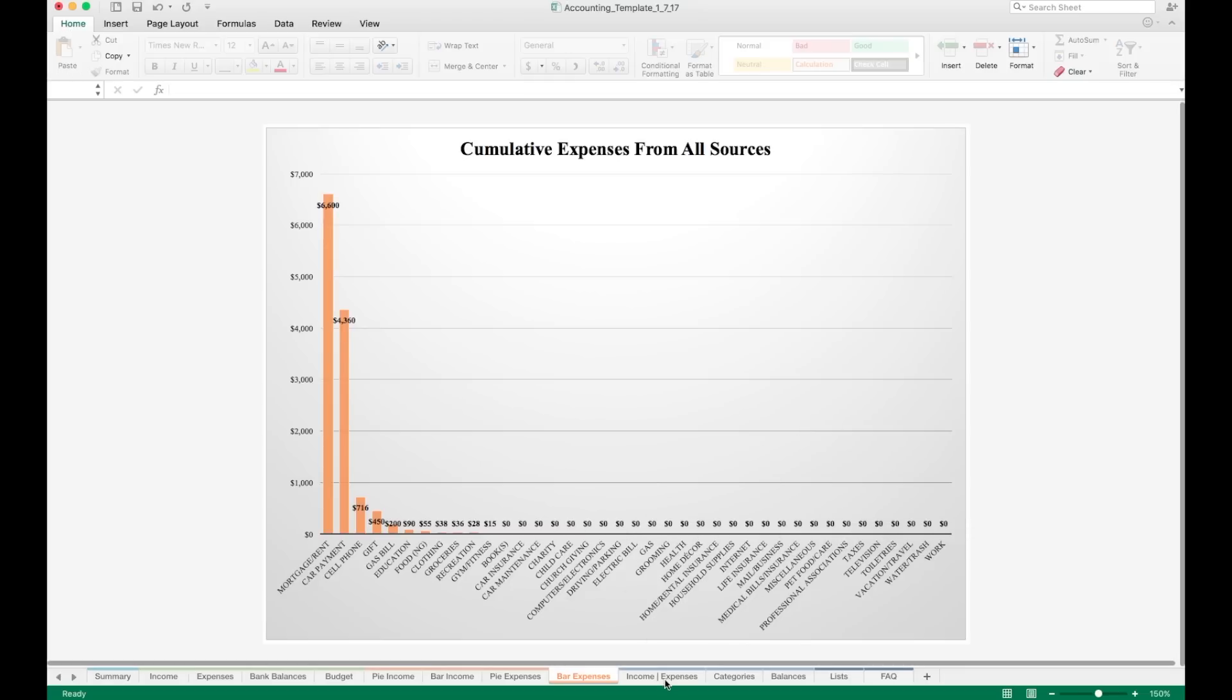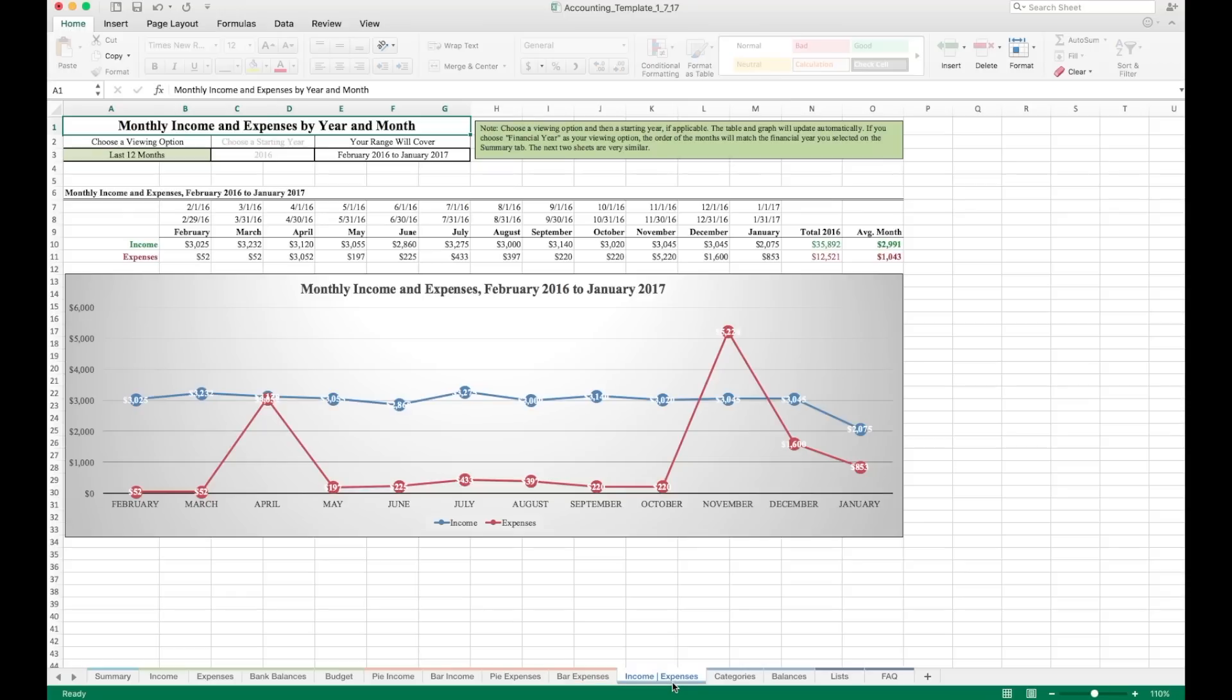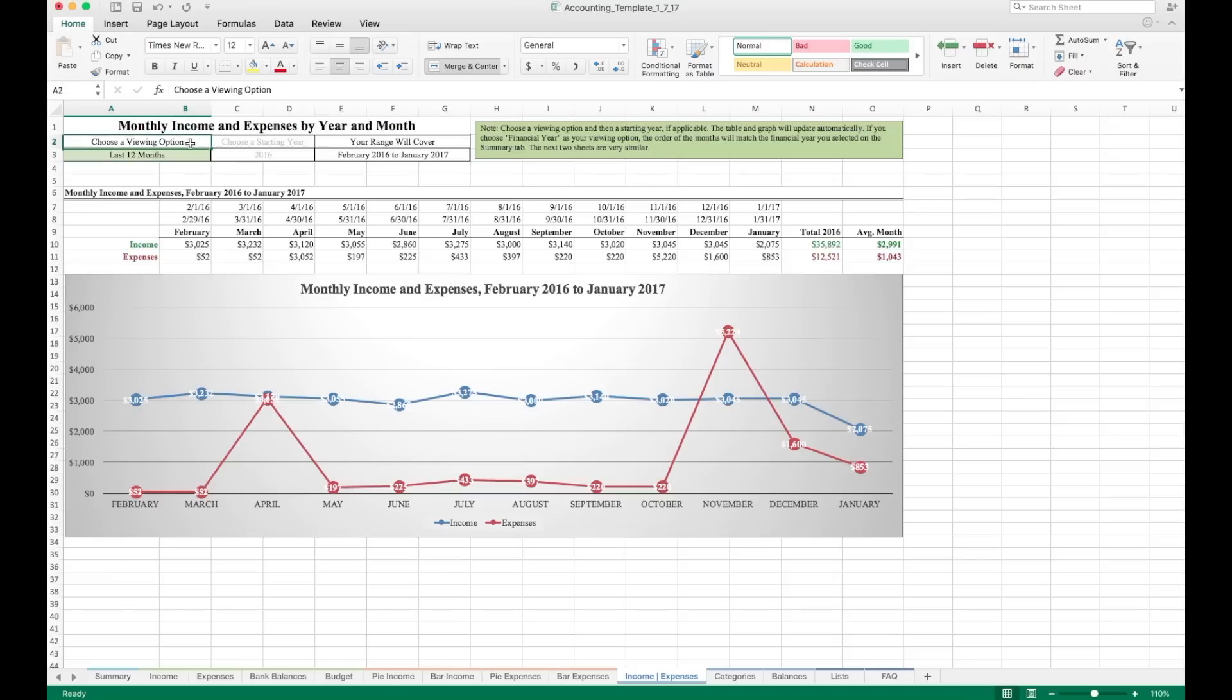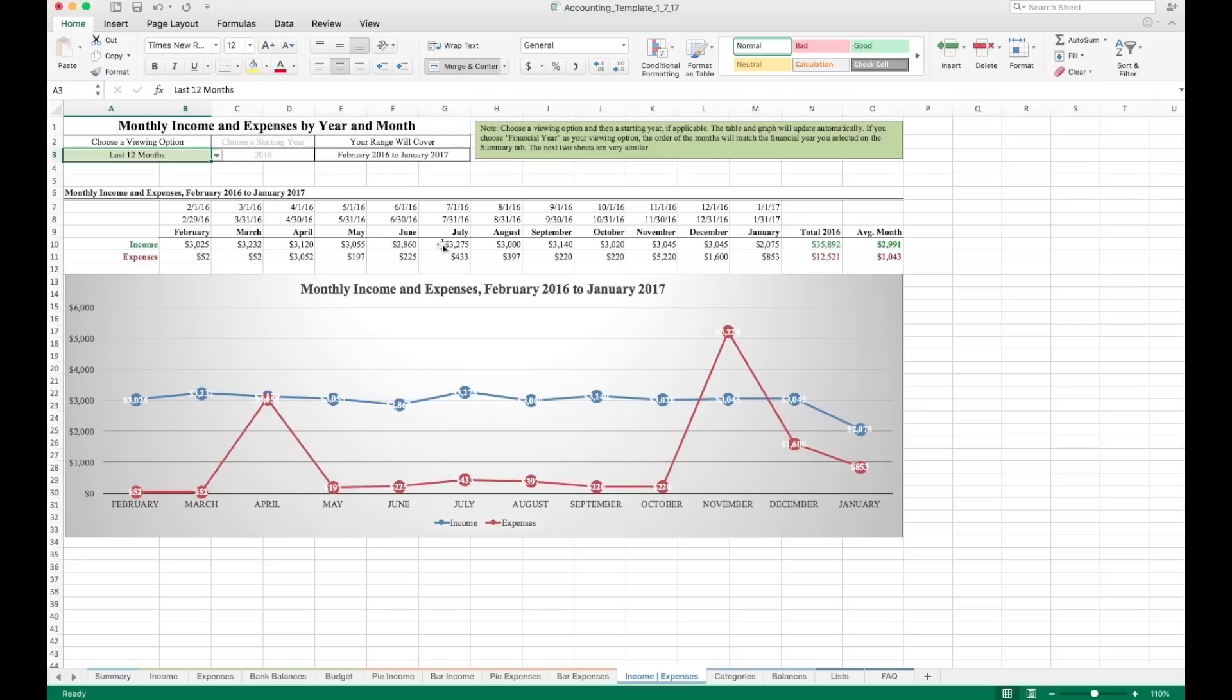Now we get to the interactive sheets, which have a light blue color down here. First, we'll go to income and expenses. This is your monthly income and expenses by year and month. This will update for you automatically. All you have to do is identify any cells with green highlighting or green fill. We have one right here. It says choose a viewing option. Right now, last 12 months is selected. We could also choose financial year. Let's keep it last 12 months for now. This is the last 12 months. So 12 months from our current month. You do not have to do anything for that to update automatically. Five months from now, it'll show the last 12 months from that month.